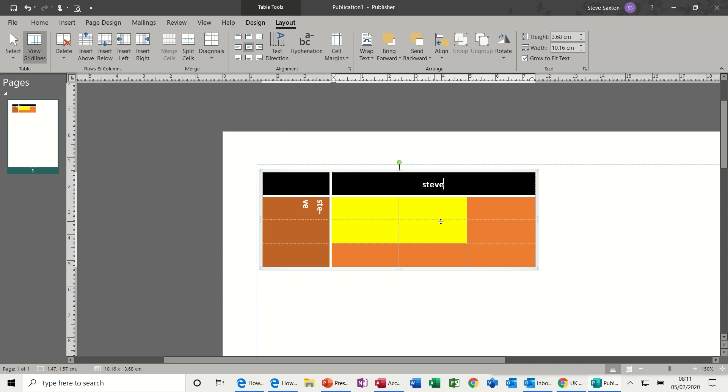And you can insert and delete rows. You can also, if you highlight some text, merge and center cells like so. So that's very similar to Word.